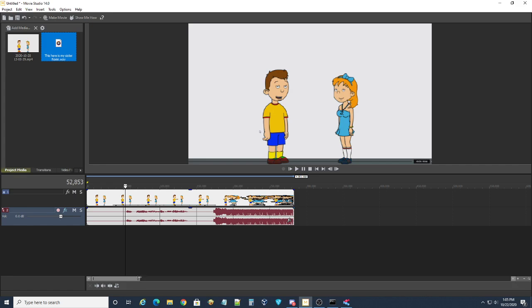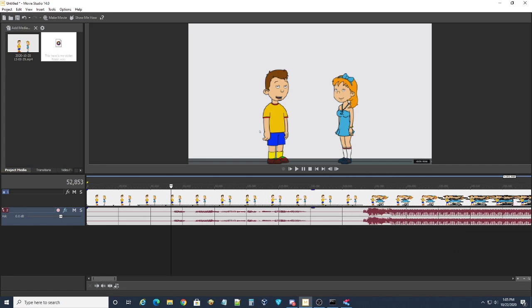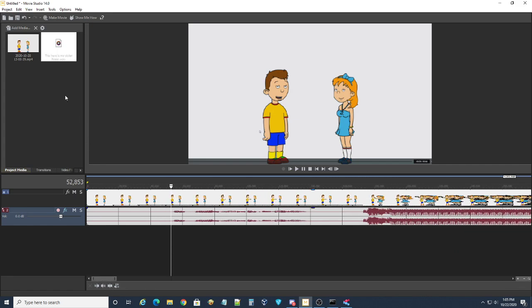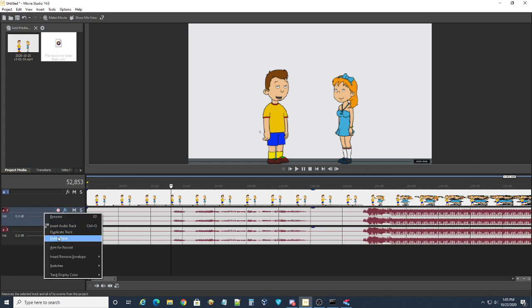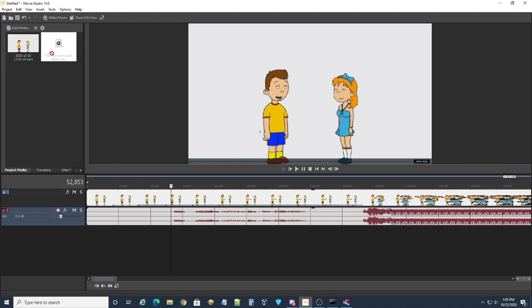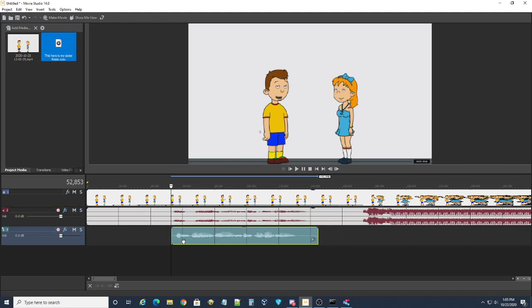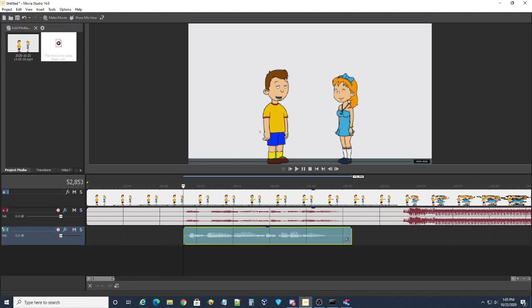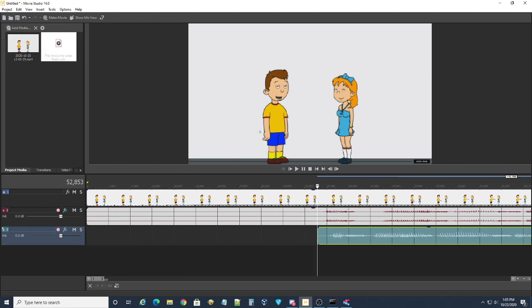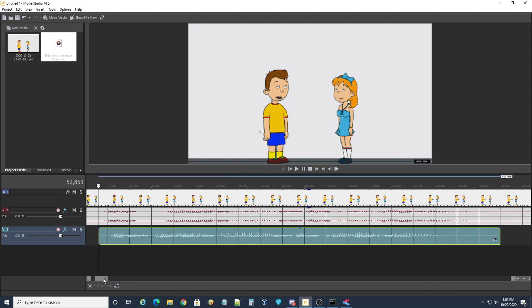Now, this is important. You're going to want to make sure that you sync the lines up with the voices.